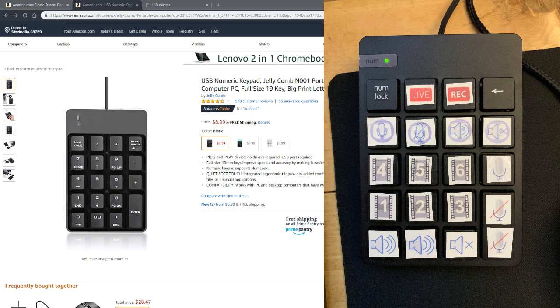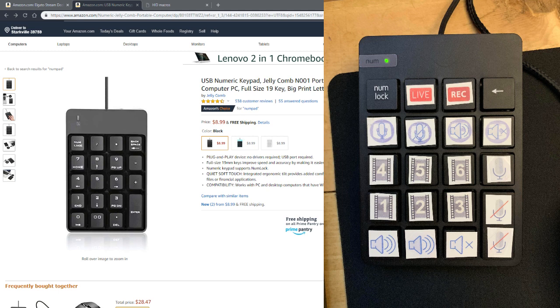And then the stickers that you see here—these are self-laminating labels that I just printed out with these custom images and cut them to size with a pair of scissors and stuck them on. You don't have to do that. You could just leave them blank with the numbers, as long as you can remember what they are.